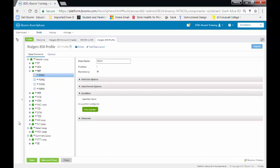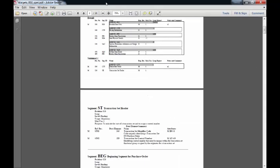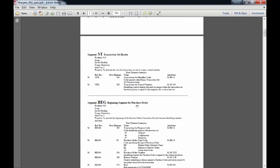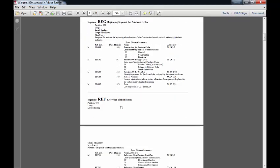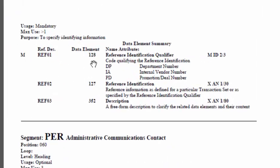One of the places we're going to be adding identifier instances is in our REF01 — we'll be setting up qualifiers. But before we set up those qualifiers, let's open our spec and see what the qualifiers are for REF01. In the spec, right now we're looking at the first page — it has 16 pages. We're going to go to the REF, which is the reference identification. Down here we have the REF01, which is segment 128. It has three qualifying codes: DP, which is the department number; IA, which is the internal vendor number;